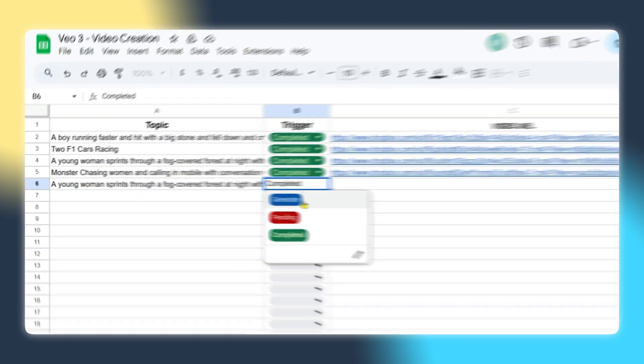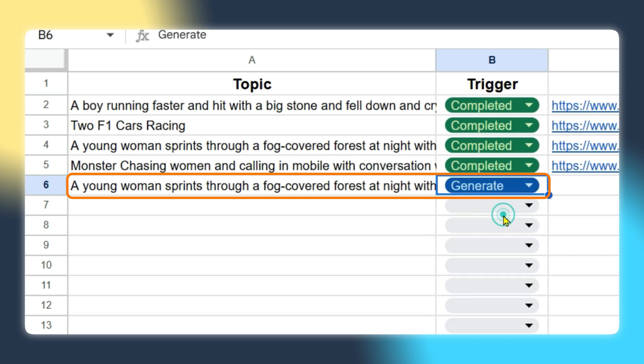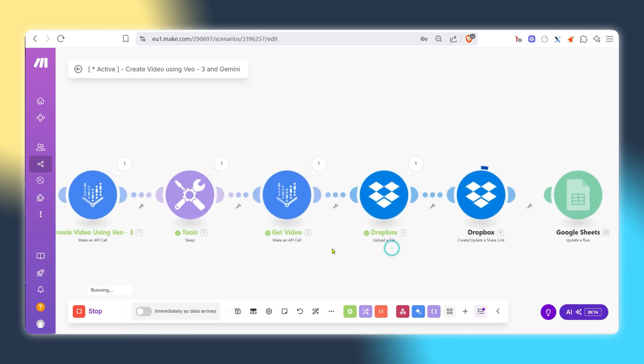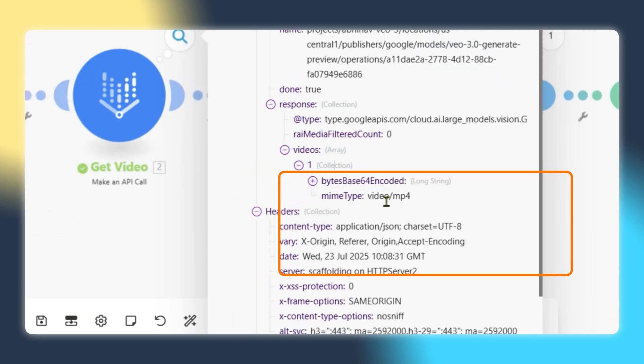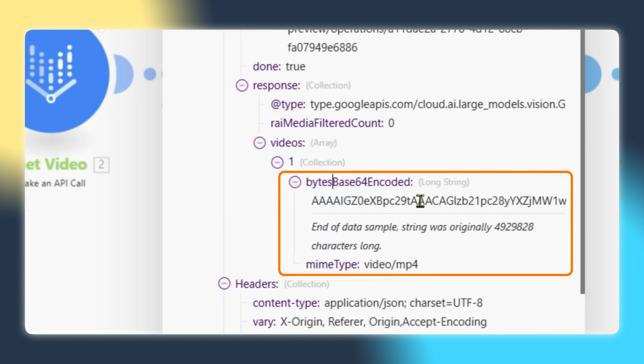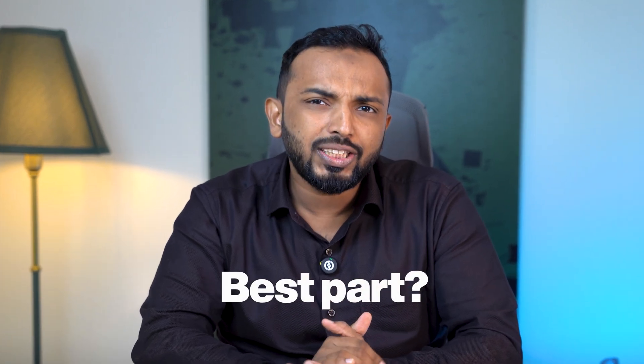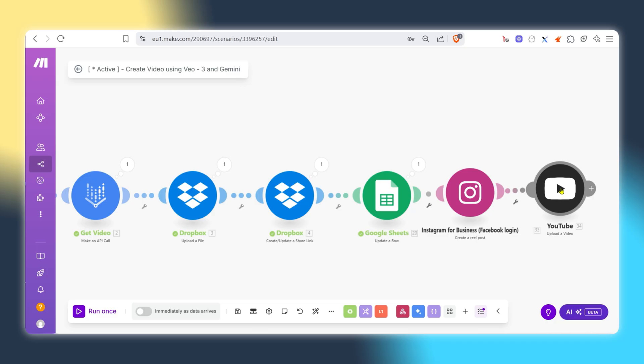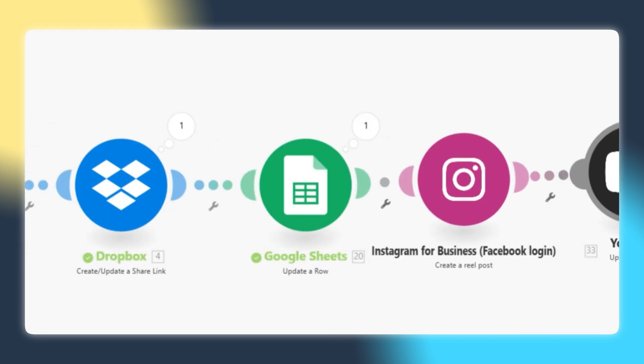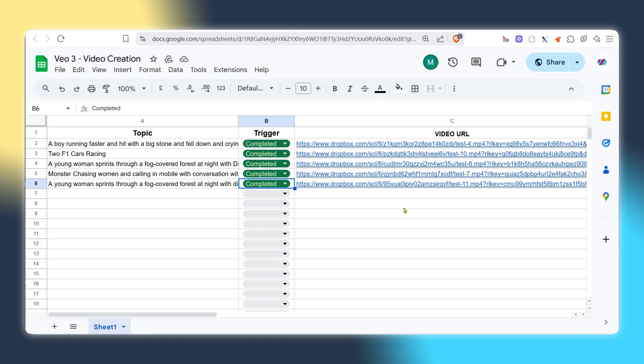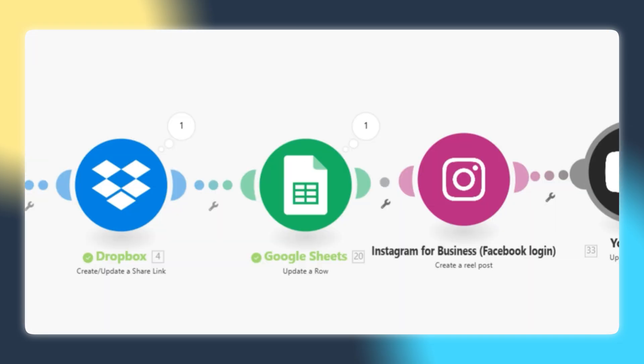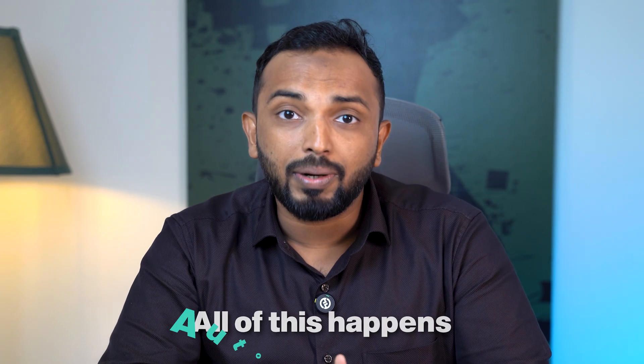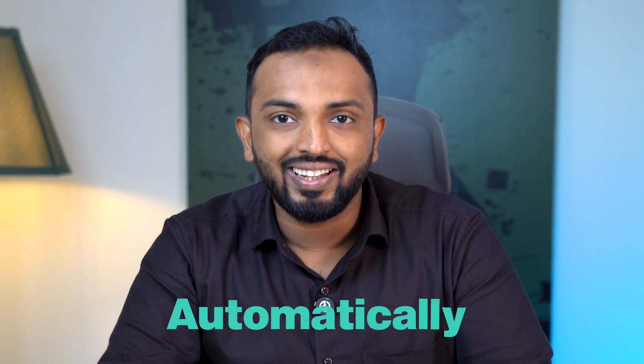This is how it works. Just drop a topic into a Google Sheet. Gemini will generate a creative prompt based on that topic. Then Vio3 takes that prompt and turns it into a video automatically. And the best part, once it's done the video URL is added right back into the Google Sheet ready for download or publishing. All of this happens automatically.